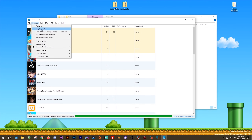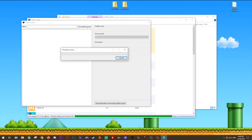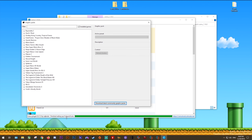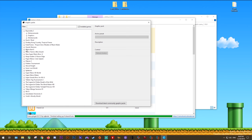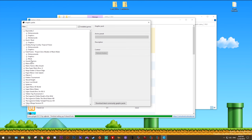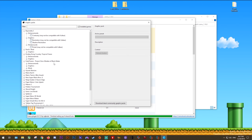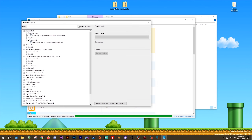Next, come back to Options and download graphics packs. I'd advise ticking the box for only showing installed games, then click Download Latest Community Graphics Packs. This will begin downloading, extracting and installing all your graphics packs. For most games the changes are fairly basic — things like resolution, shadow resolution, and contrast settings. To activate a pack, click the tick box and then change the active preset on the right-hand side.